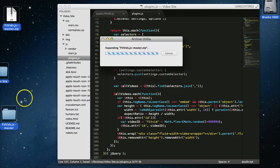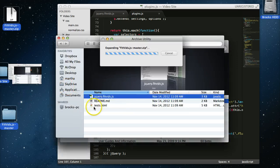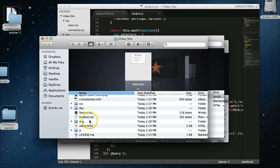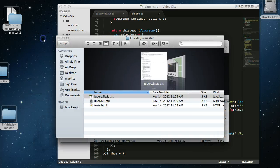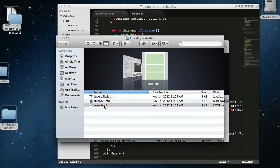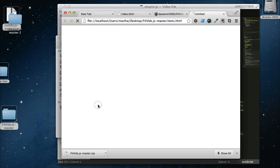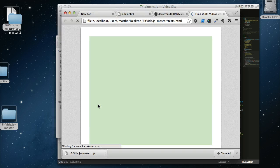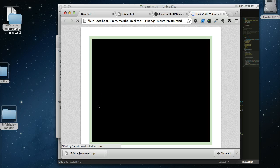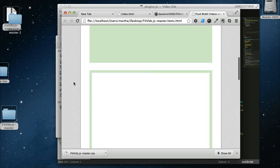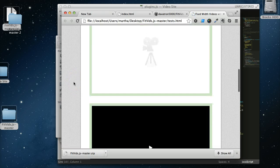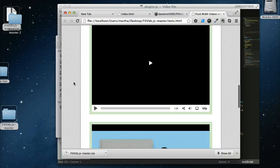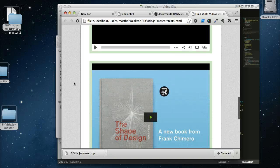So outside of that, let's take a look at this tests.html and see what they've embedded within the test to make it work. Okay, so here is all of their video examples. See that?